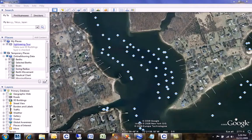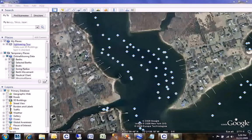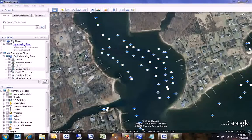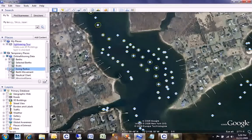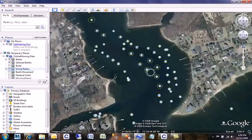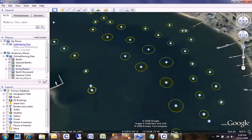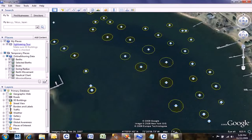Online Mooring determines the swing areas around each mooring in your harbor and lets you view those swing areas on a chart. When you turn that option on, you will see yellow areas around each mooring. The size and shape of those areas will depend on the information entered into Online Mooring.